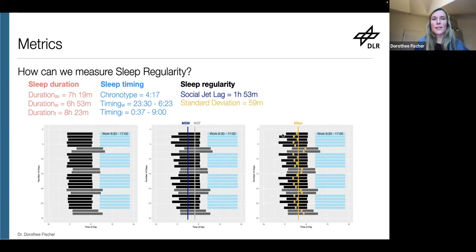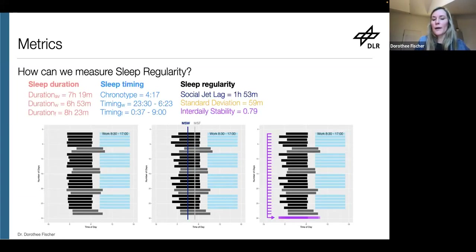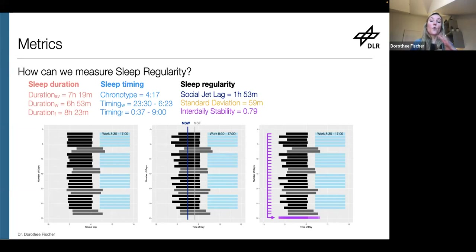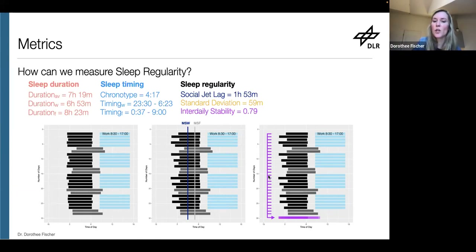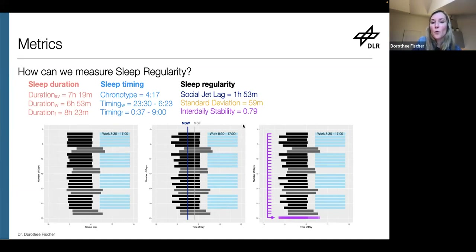People have also used a concept from the circadian field called inter-daily stability. It's used to quantify stability of rest-activity rhythms based on activity data from devices like Fitbits worn on the wrist. What inter-daily stability does is take each 24-hour pattern and compare it to the overall pattern — each day basically compared to the average. Both standard deviation and inter-daily stability deal with an average pattern as a reference to quantify variability.